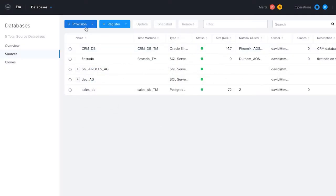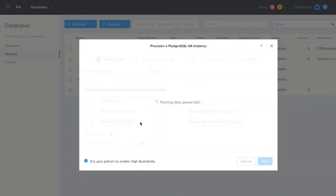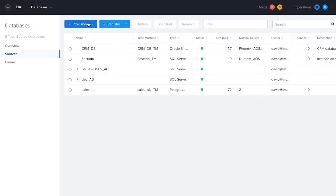Era can manage these databases whether they are on the same cluster Era is installed on, or any Nutanix cluster in your data center, or even Nutanix clusters running in the public cloud.